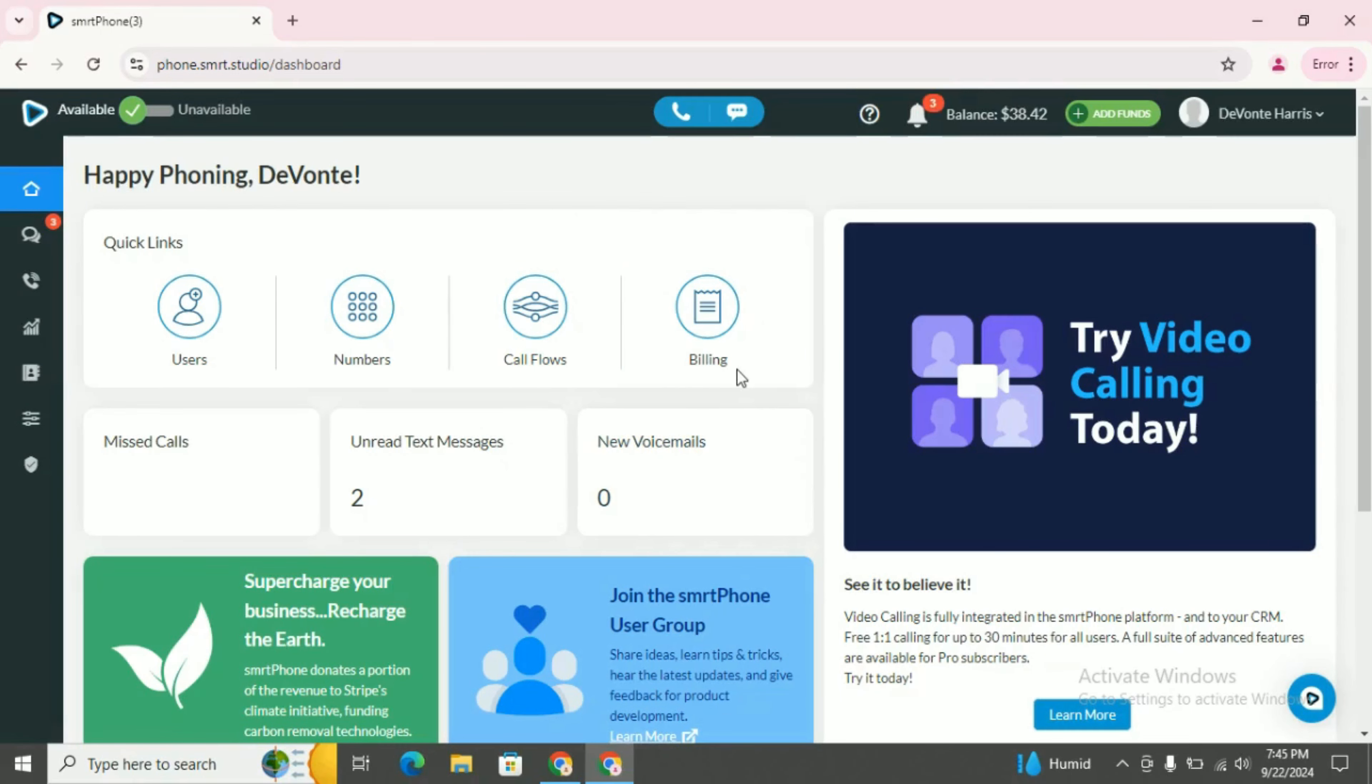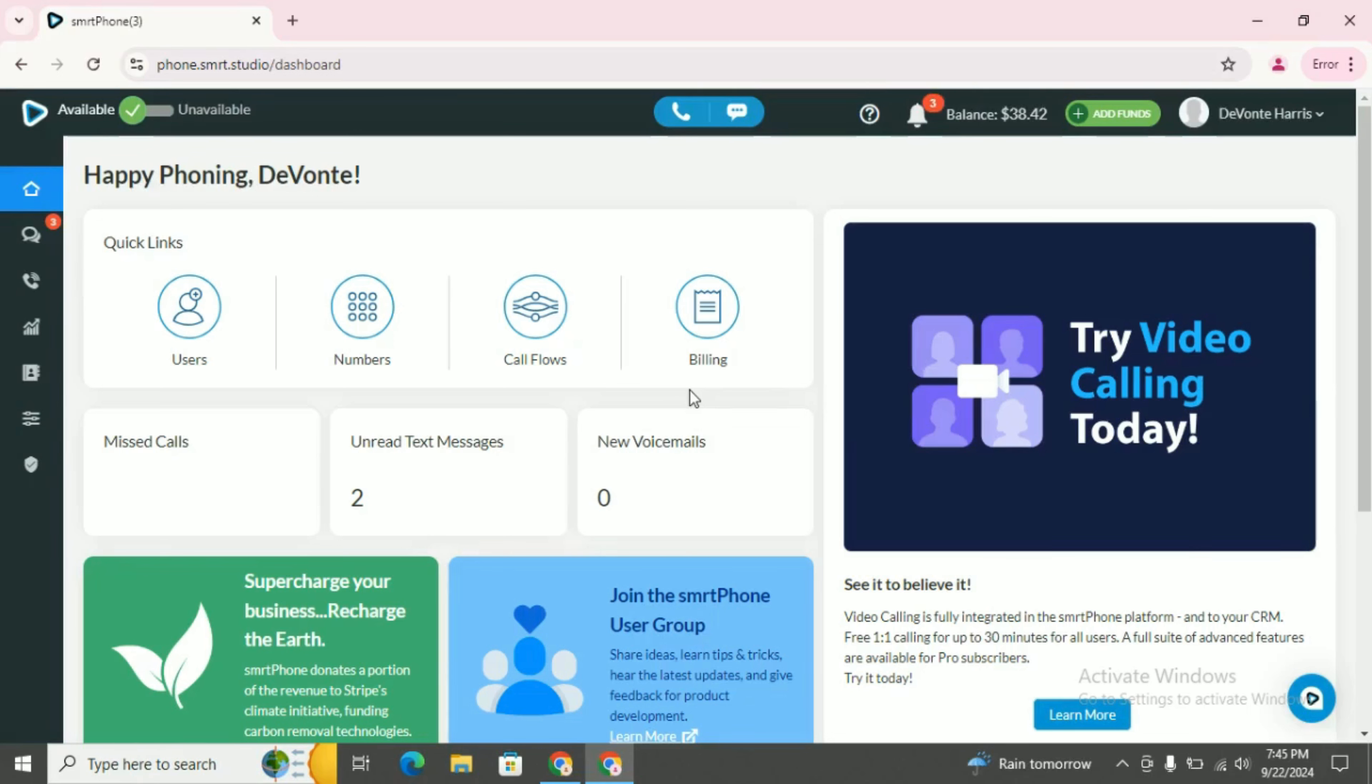Hey guys, welcome to Podio Automation, your go-to channel for streamlining workflows and unlocking productivity. We explore the endless possibilities of Podio automation, from simplifying tasks to transforming entire businesses.